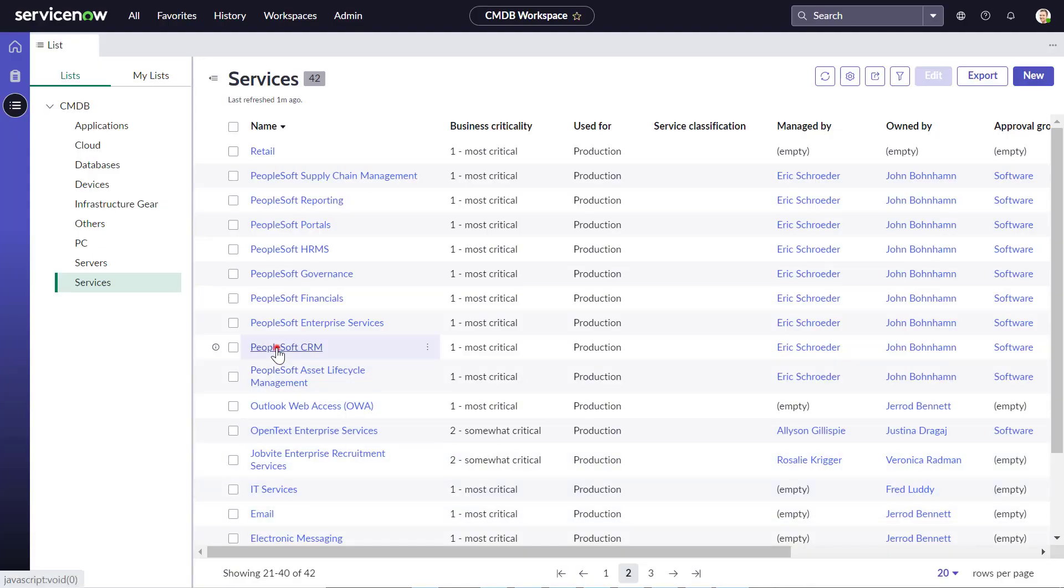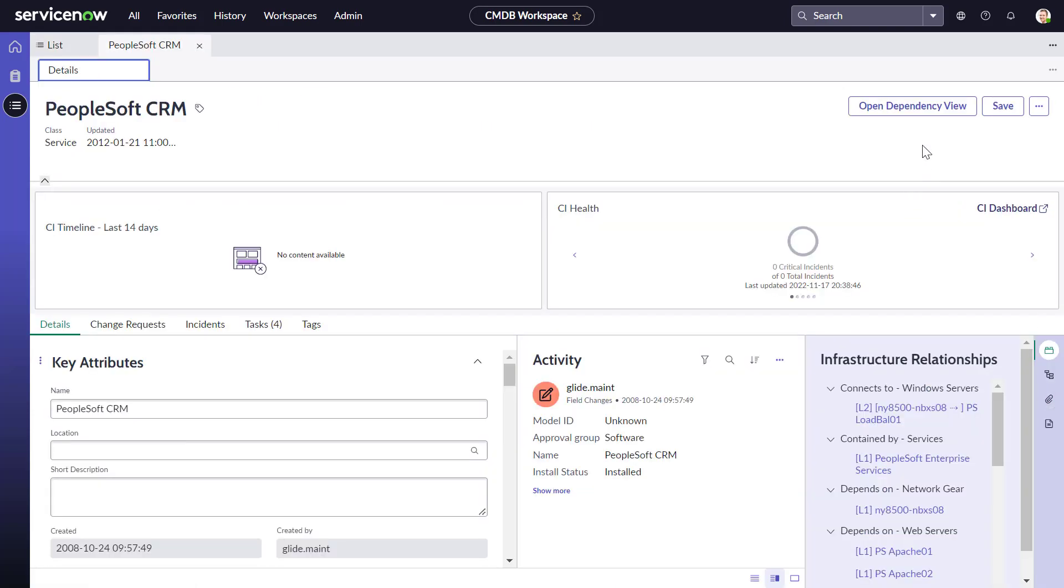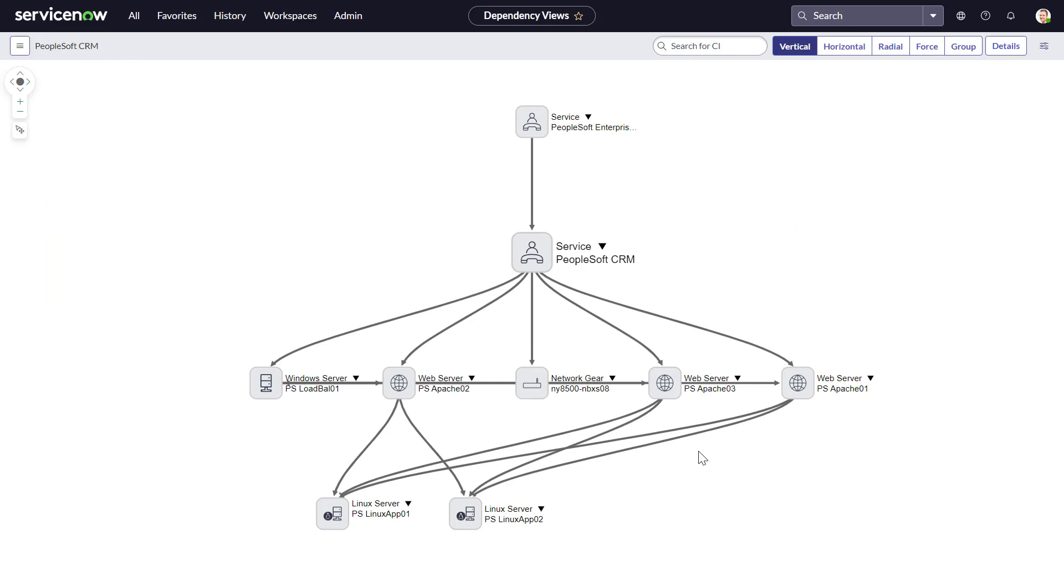Let's first look at a service in ServiceNow for which we want to collect topology by using the ServiceNow connector. Here you see the PeopleSoft CRM Service and the associated CIs.